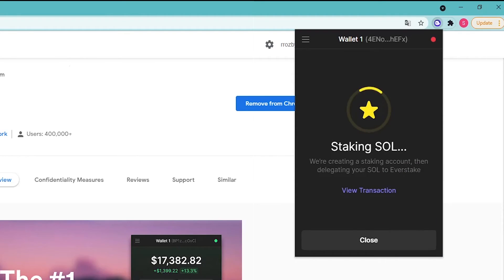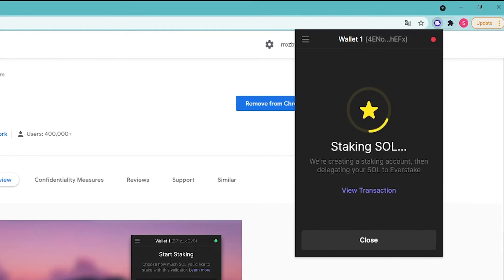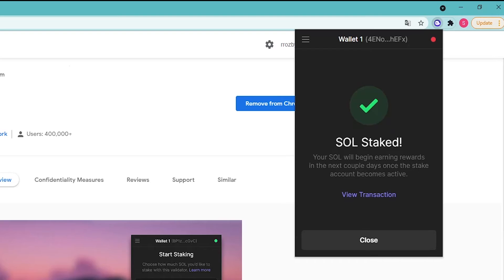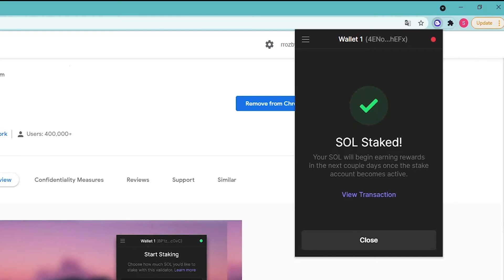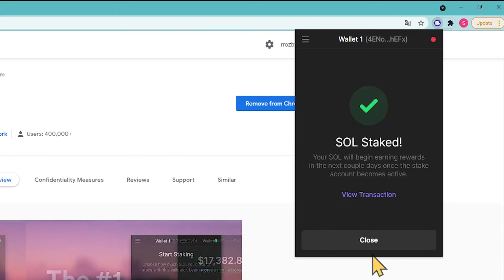Wait while the transaction is validated by the Solana network. Once the transaction is confirmed, the following message will be displayed. You have successfully staked Solana and will receive staking rewards.